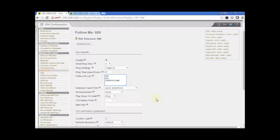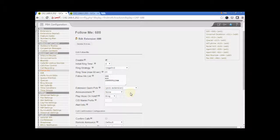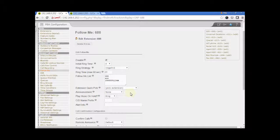Announcement. If you want the caller to hear an announcement before the system starts dialing the list of entries, select the system recording from the drop-down list.